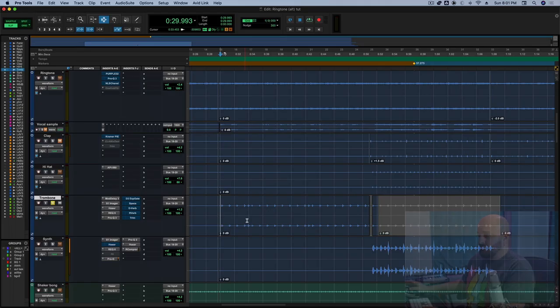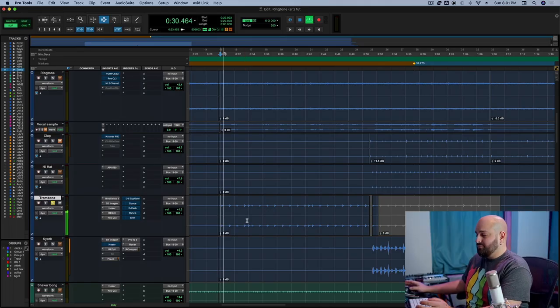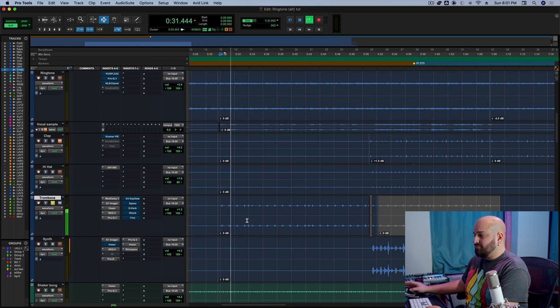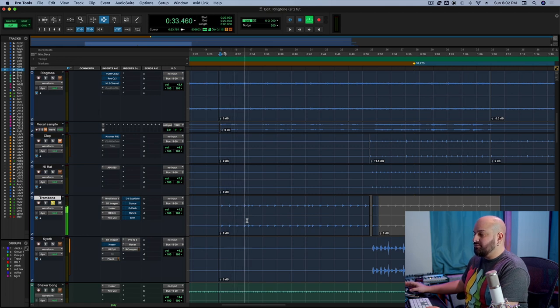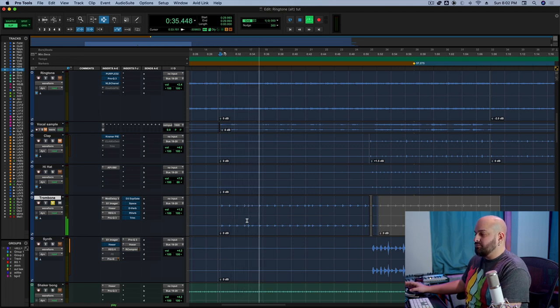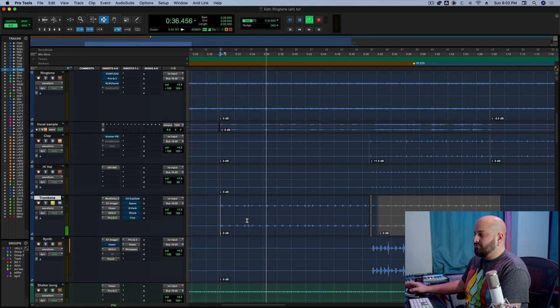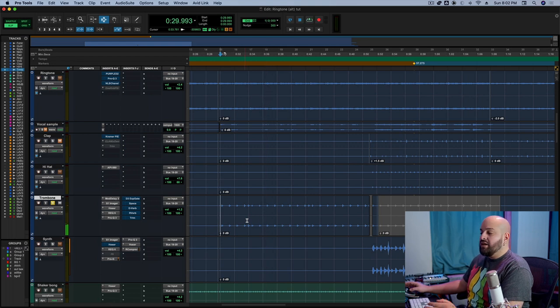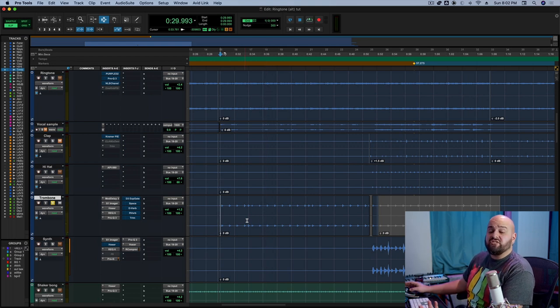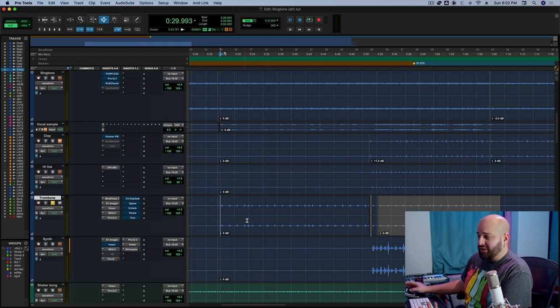So I'm going to jump in here and I'm going to play a random sound. This is just a trombone stab. I'm going to use this to illustrate my points.